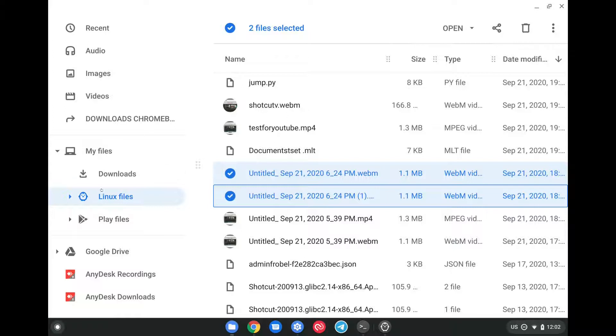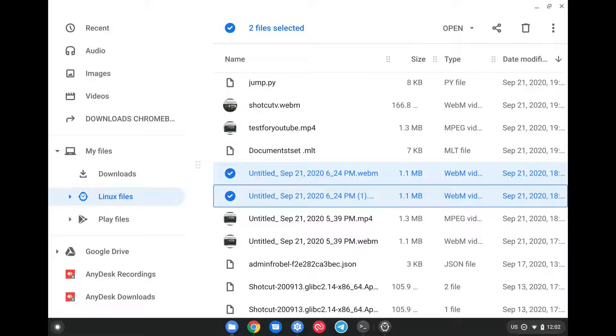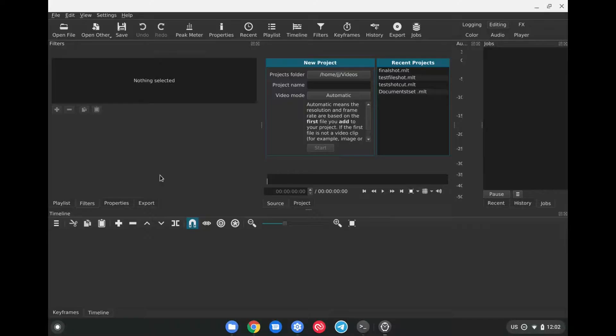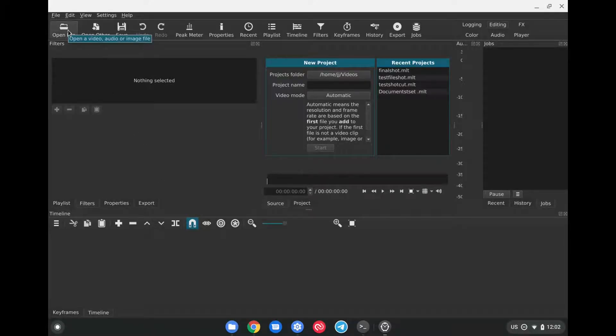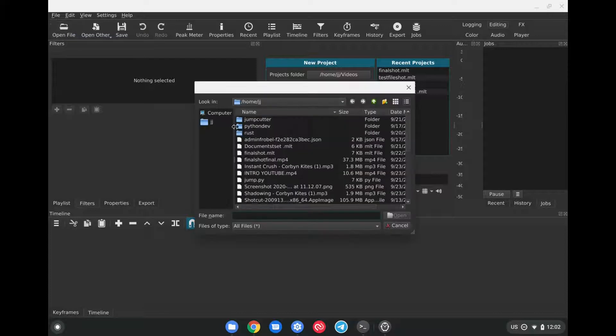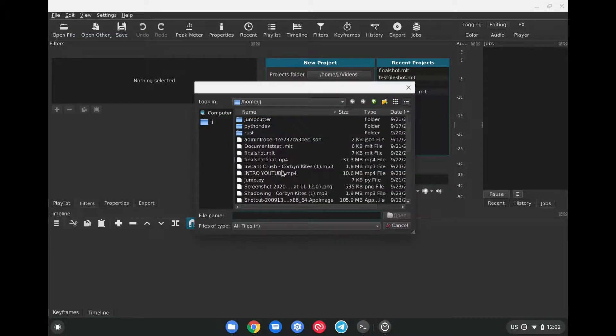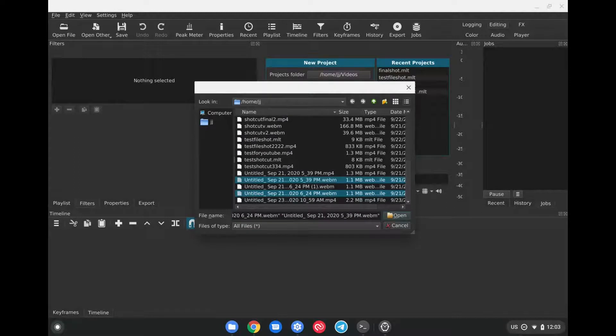So once you drag those in the Linux files, they'll be saved there, and Shotcut will be able to actually see them within the editor. So going back to Shotcut, all we have to do is go up here to Open File in the upper left-hand corner, and here we can select the video and audio files that we wish to use within the project.